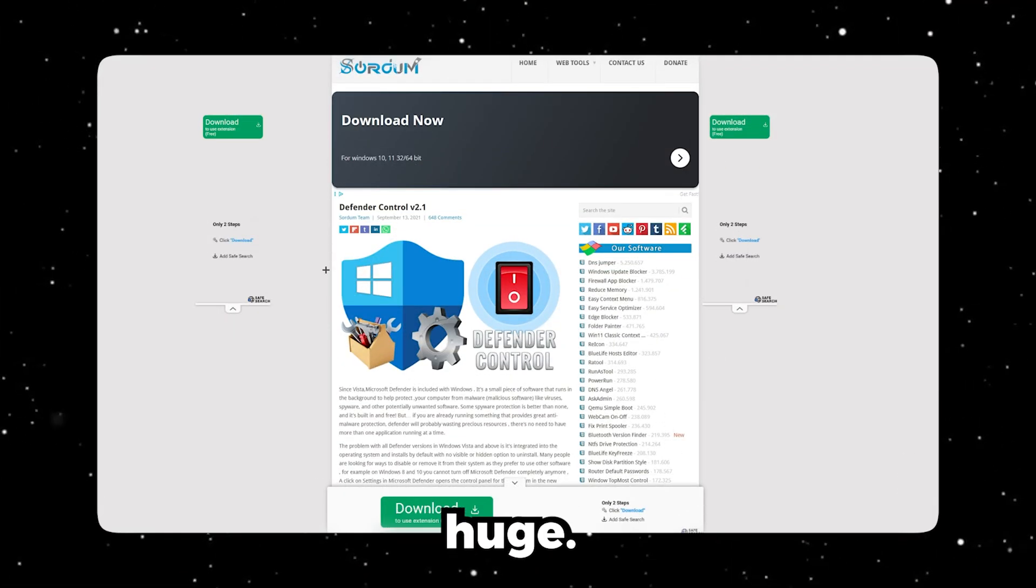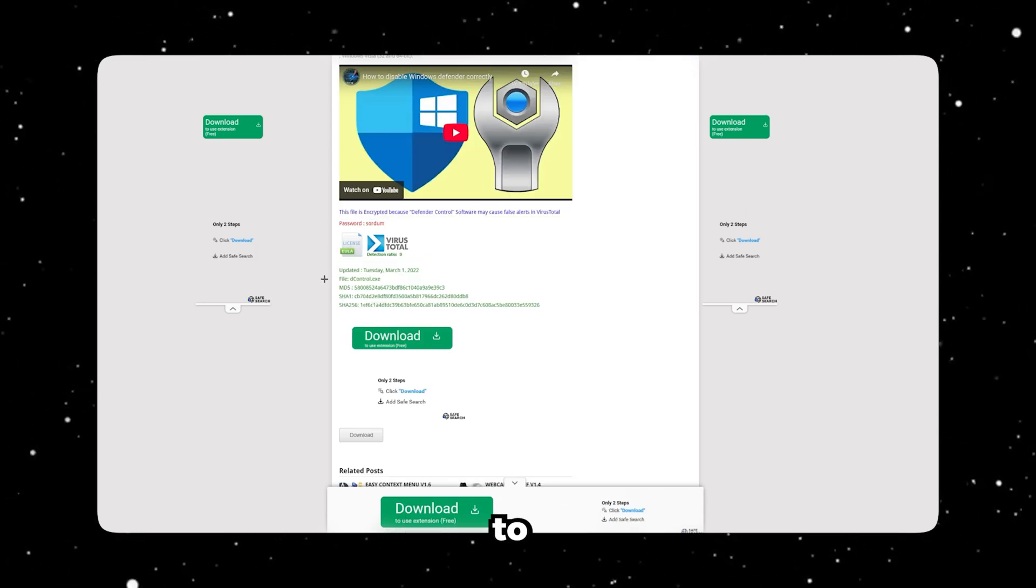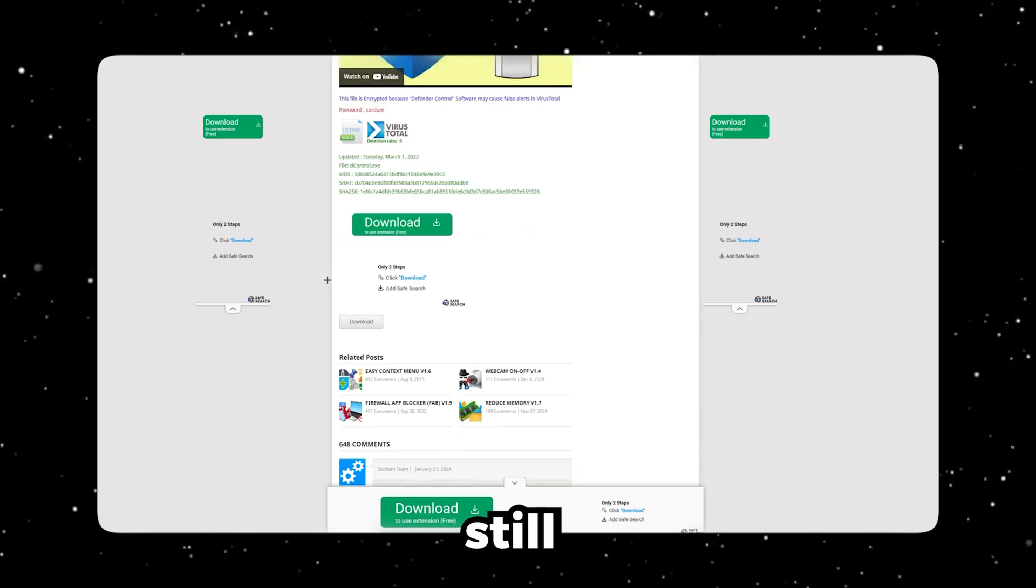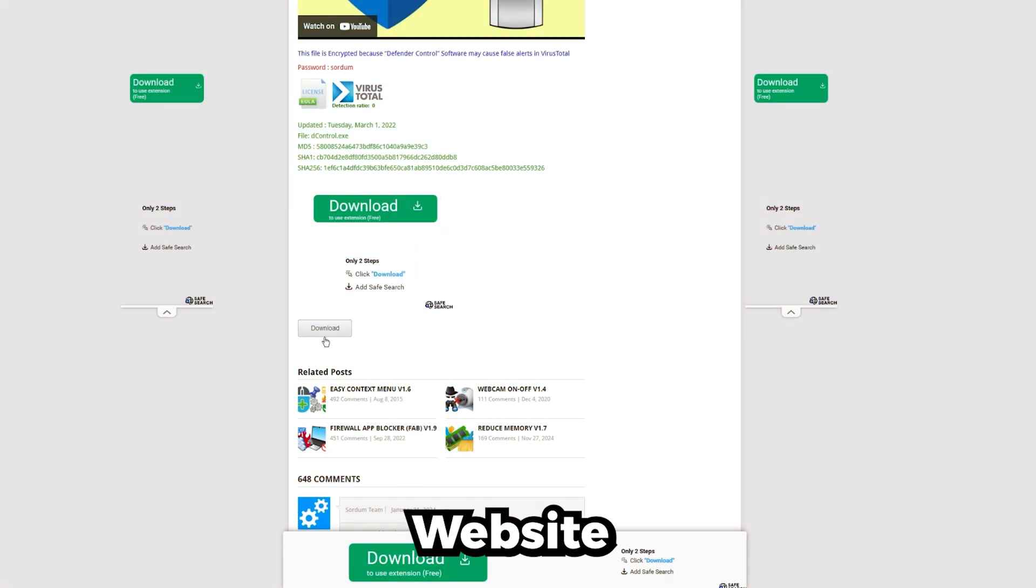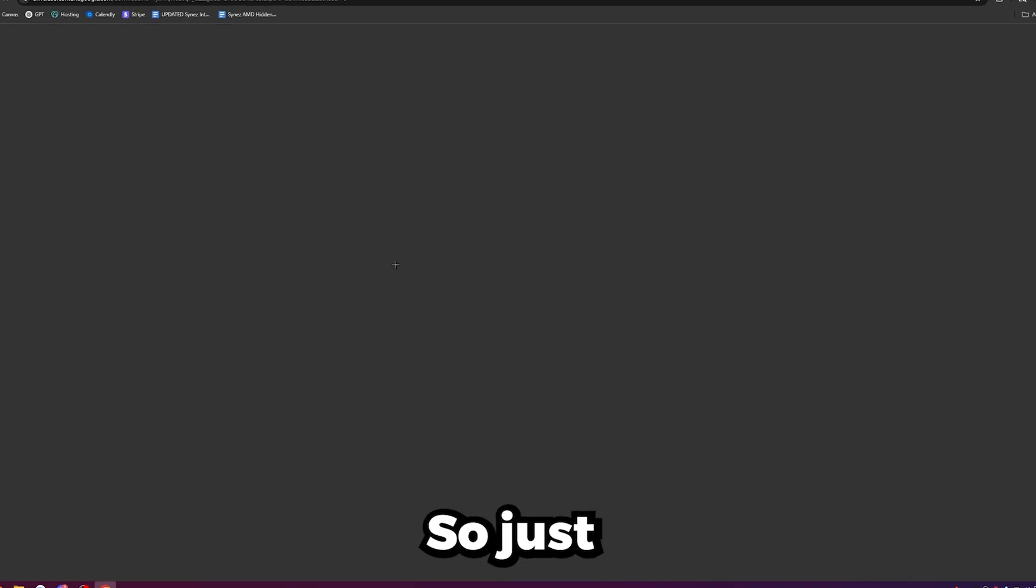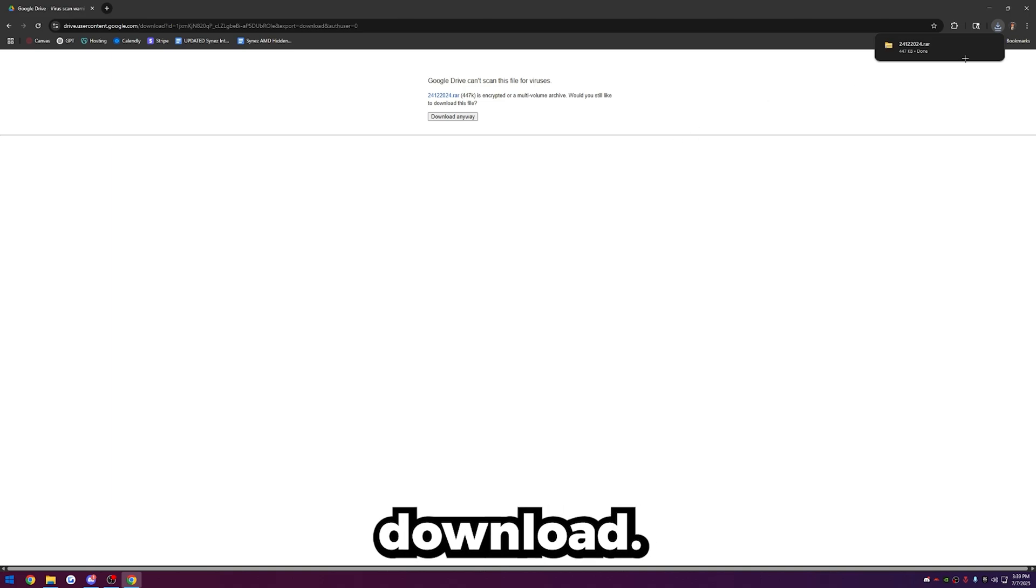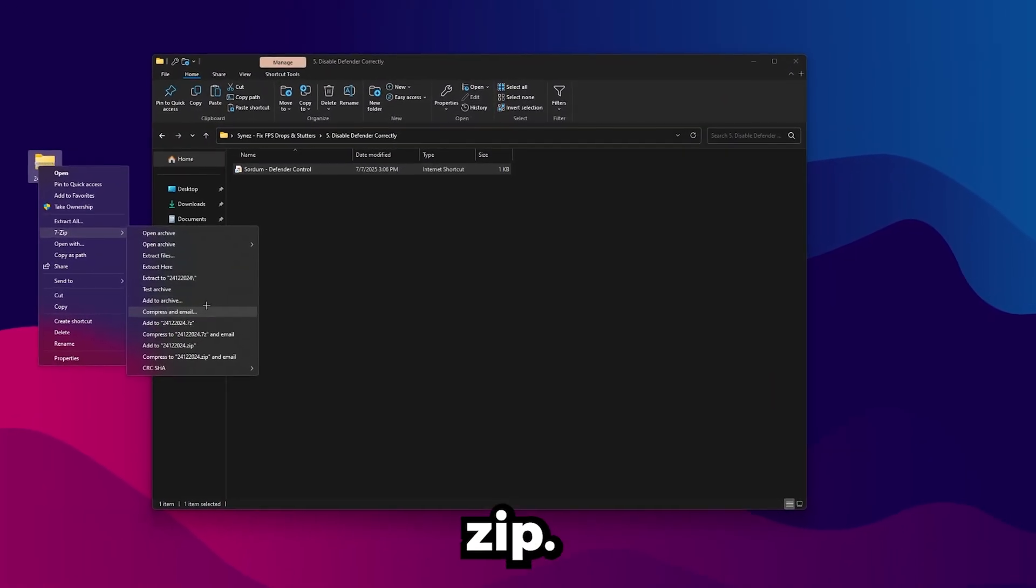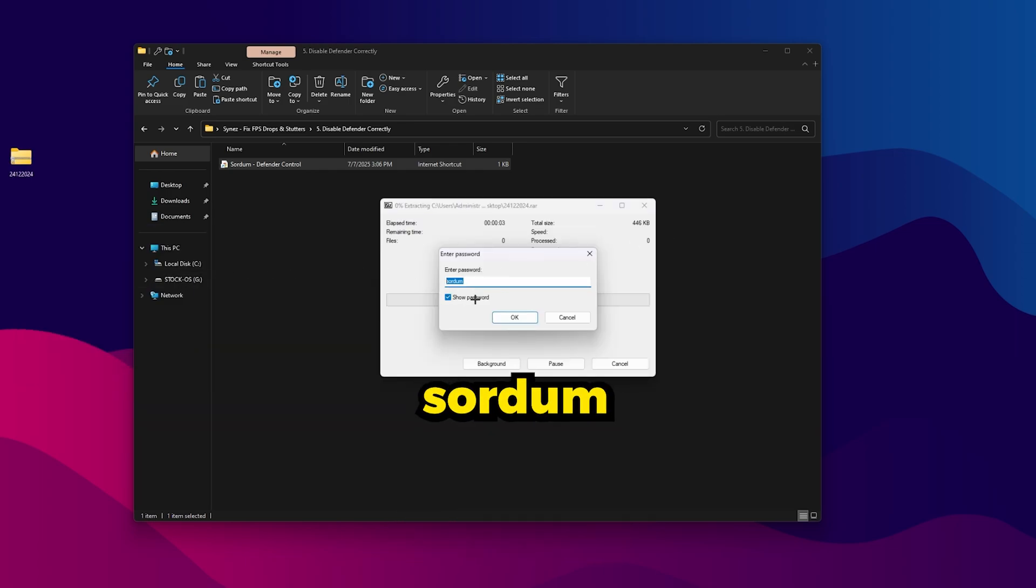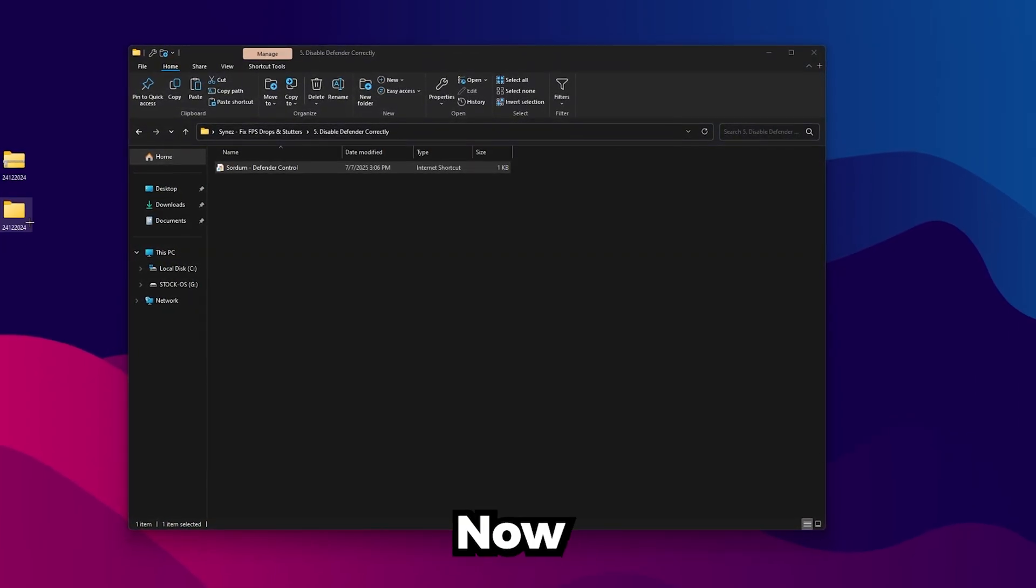Defender is a huge thing that can cause FPS drops and stutters. So what you're going to want to do is disable it using Swordum Defender Control. Usually, if you go to Defender and then disable it through the app, it's not actually disabling it all the way. There's still so many background services and processes that's eating up your FPS. So go to the website I linked here, and then just click Download. There are a lot of ads on this page, so just make sure not to download the wrong one. So just click Download anyway. So go ahead and just put it on your desktop. Once you have it, just extract it with 7-Zip. There is a password to this file, and it's just Swordum. That's S-O-R-D-U-M.